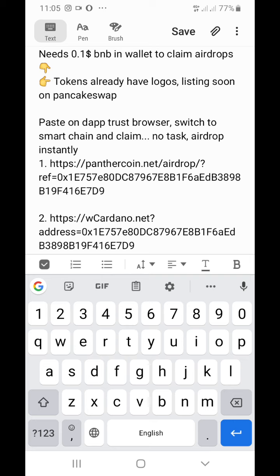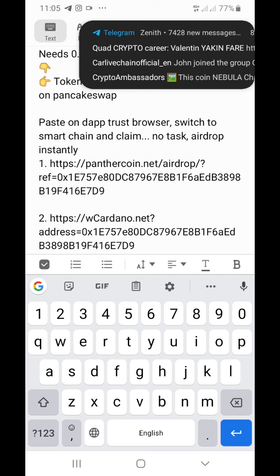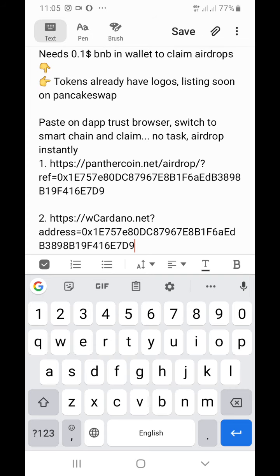Welcome to another video. Watch this video from beginning to the end — every piece is very important. Please make sure you like and subscribe. Now let's go deep into this video. This one is for Cardano — W Cardano.